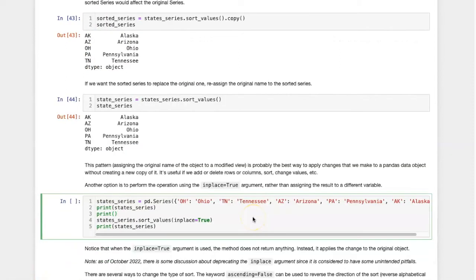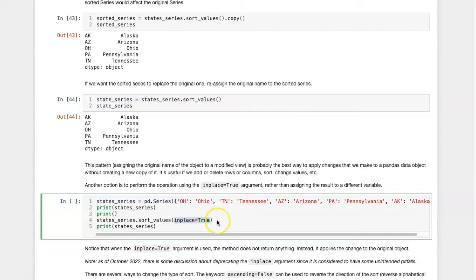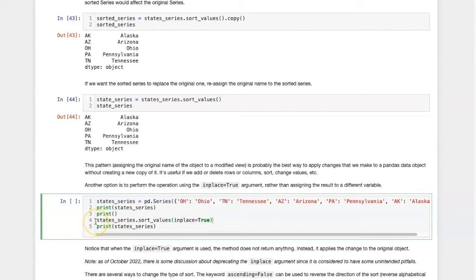There's actually another way to replace the original series by the modification, and that's to use the inplace equals true argument when you carry out the sort_values method. Notice that if I use the inplace equals true argument, there isn't any return value.